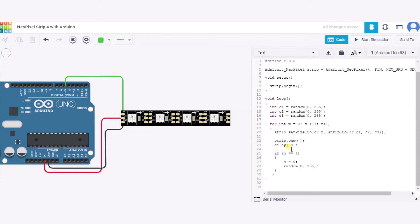If M will be equal to 4, we will again set it to 0. The random function is used here - this function generates any number between 0 to 255.